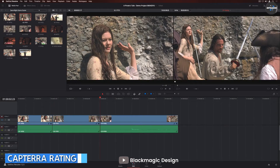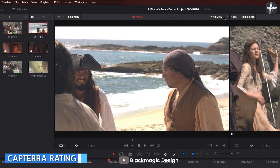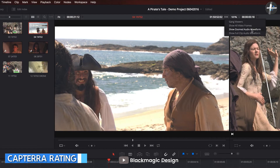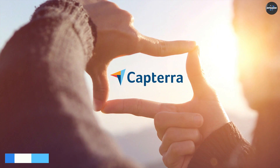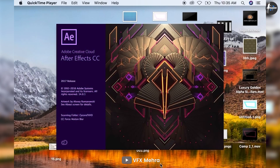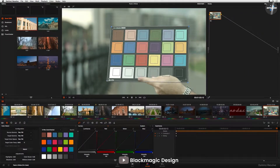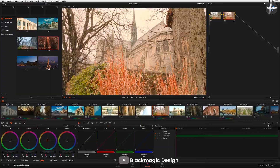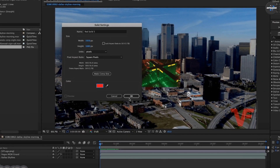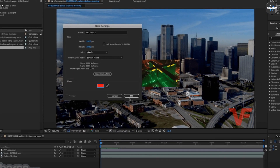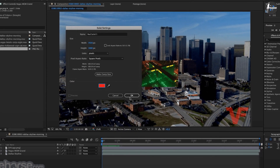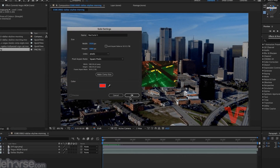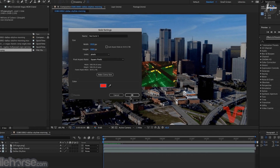Capterra Rating — Winner: DaVinci Resolve, barely. Capterra users rated After Effects at 4.55 stars, while DaVinci Resolve received a slightly higher 4.85. Like the G2 ratings, these close rankings show how excellent both programs are and how satisfied users on both sides generally are.